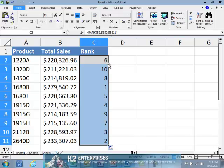However, if you prefer to rank the data in ascending order, add an optional third argument to the formula by putting in a non-zero value after the data range in the formula.